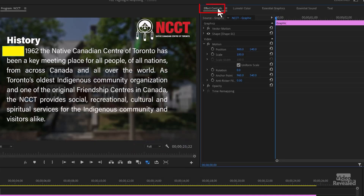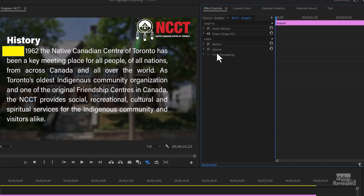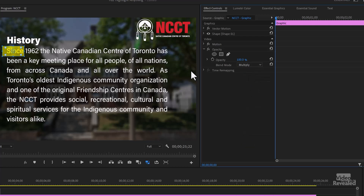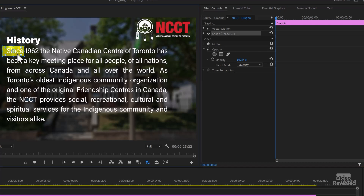I'll go to the Essential Graphics and change the color to something maybe yellow. Go to the Effects Controls, and then find a blend mode that works. Right now this hides the letters, but if you choose some of these blend modes like Multiply, you can start to see the word. Use your scroll wheel to scroll through and find the one that works best. Overlay seems to do a good job — you can still see the word.